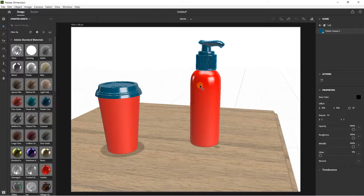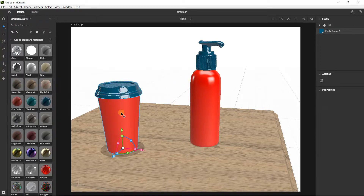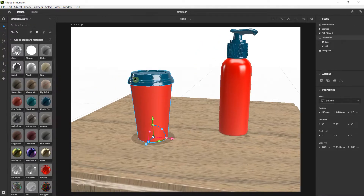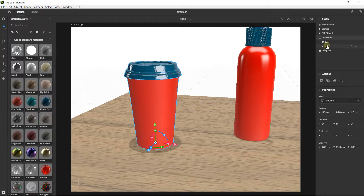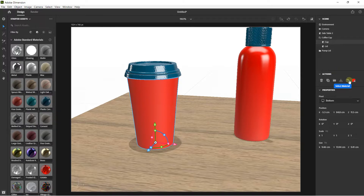Now I want to put a graphic. First I select the coffee cup, go on the right, and directly go to these options. You can find 'Place Graphic on Models' — place graphic on models.